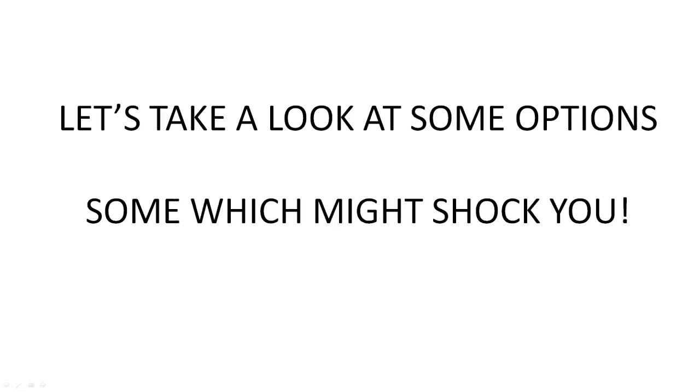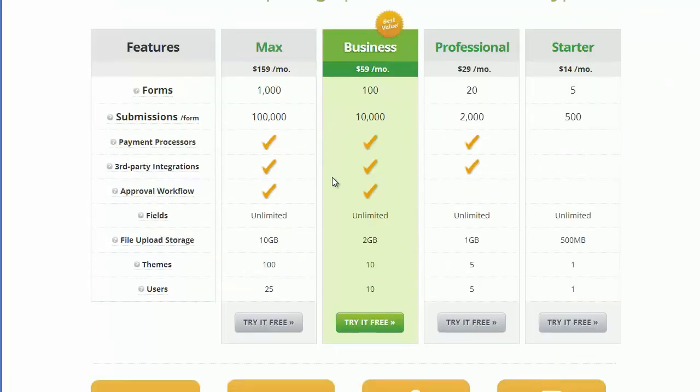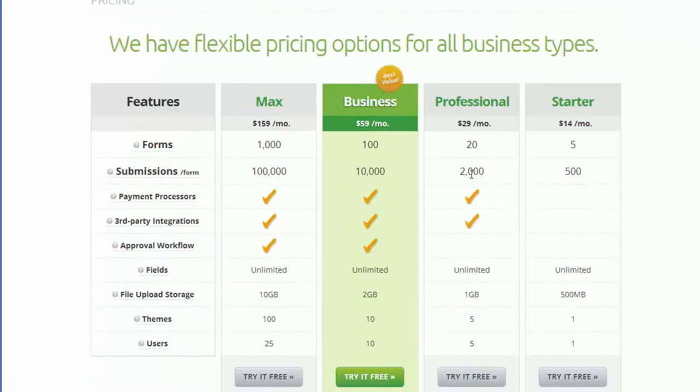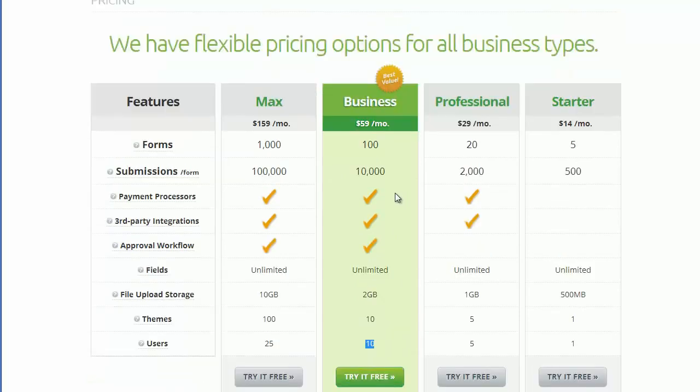Take a look at some of these options, some which might shock you. One of the first options I came across was Formstack and this was $59 per month I was paying for a long time, which limited me to 10 users and only 100 forms.